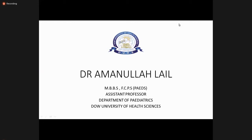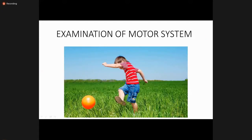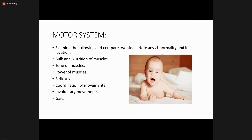Today we are going to discuss a very important and interesting lecture about the motor system. For third-year students, it is very important to understand how we will examine a newborn and how we will examine a child. For the motor system, first of all, you introduce yourself to the patient and ask permission from the attendant, whether it is the mother or father, and after that you expose the patient properly.